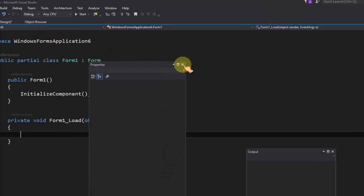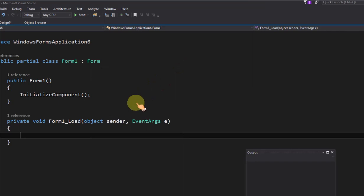In form load event, call set preview windows method to set the preview window handle.